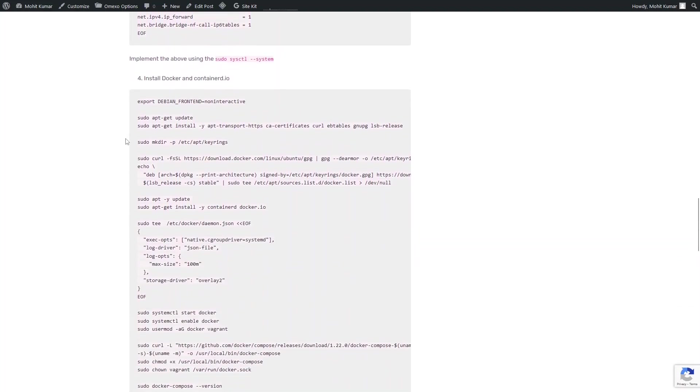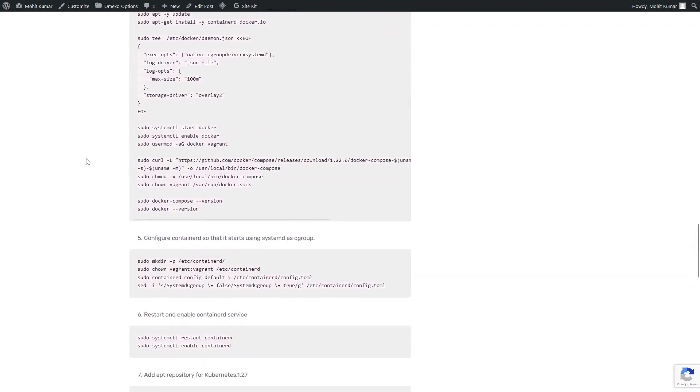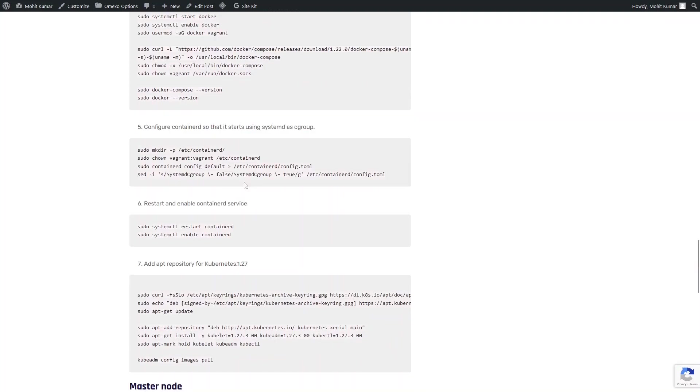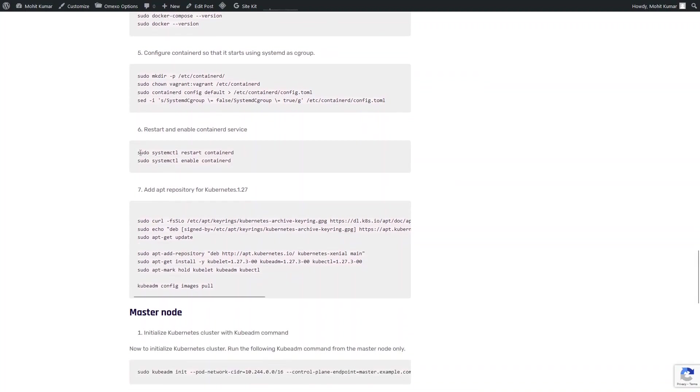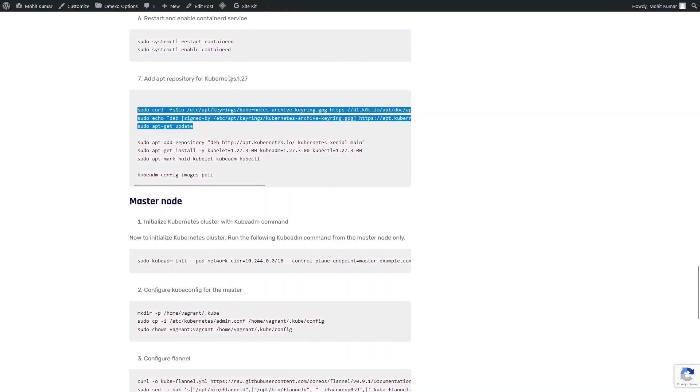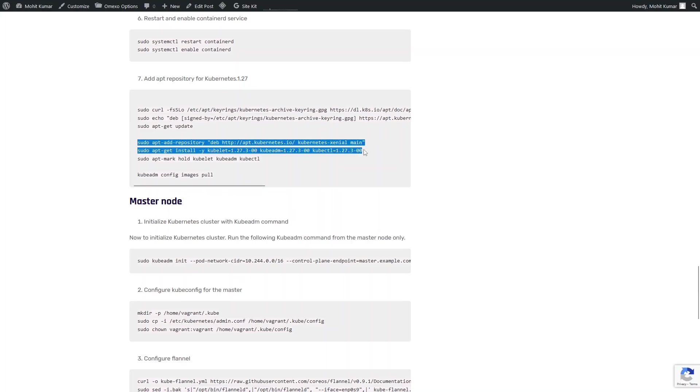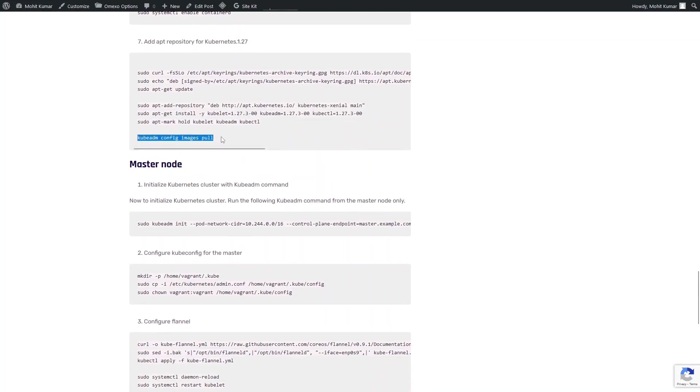The next step would be to install the container runtime engine, that is containerd.io. And we are going to use Docker as well. We are also going to install Docker compose, which would help if you are working with Docker compose in your Kubernetes cluster. So we are going to use systemd cgroup in your containerd config. And then we are going to enable and restart the containerd service. Then we are going to define the Kubernetes 1.27 repository. We are going to add it and then pull the Kubernetes images.